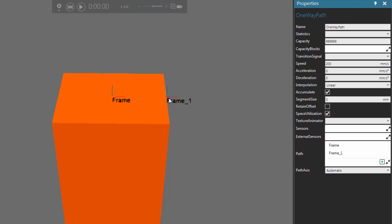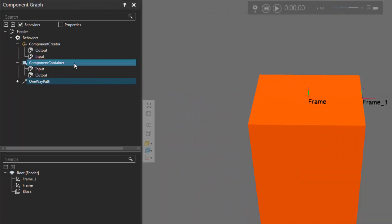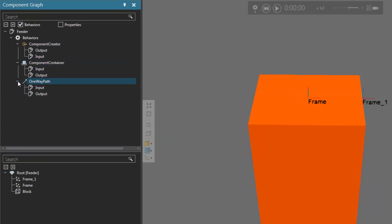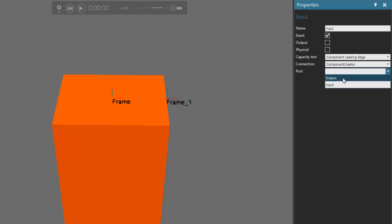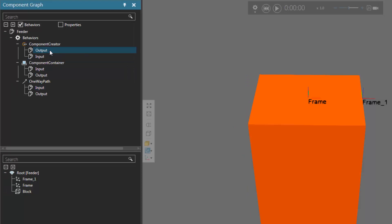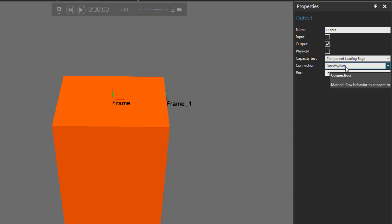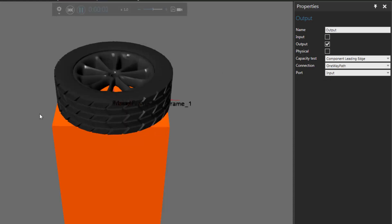Now we need to make sure the created component is transferred into the one-way path. A component container is a static container, so it can't really transfer anything out of it. I'll expand the one-way path in the component graph panel — notice it has ports for transferring components in and out. I'll click the input port of the path, then in the properties panel set the connection property to component creator with the port set to output. Notice I've now transferred the connection from the component container to the one-way path. If I go back to the component creator's output port, it's now connected to the path and transferring components into it. Running the simulation — the tires are created, contained on the one-way path, and move from start to end.